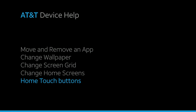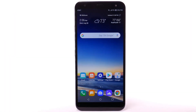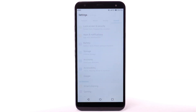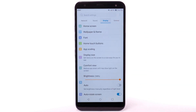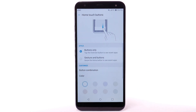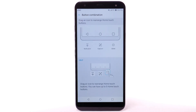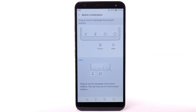Home Touch Buttons. To customize your home touch settings, from the home screen, select the Settings app. Select the Display tab, then select Home Touch Buttons. Select Button Combination. Select and drag an icon to rearrange Home Touch Buttons. You can have up to five Home Touch Buttons.